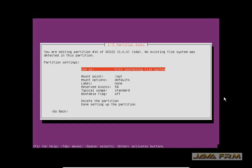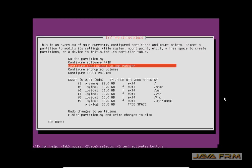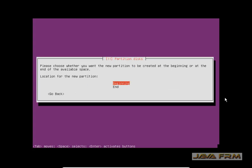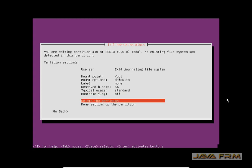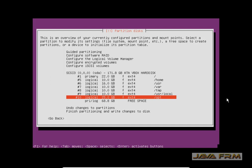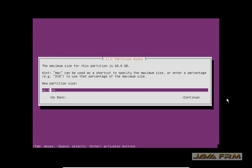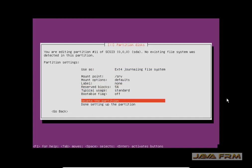Now I am going to allocate 25 GB space to the slash opt mount point. Again some free space is there. I am allocating 10 GB to the slash srv mount point.